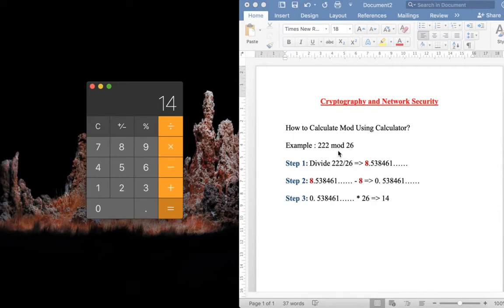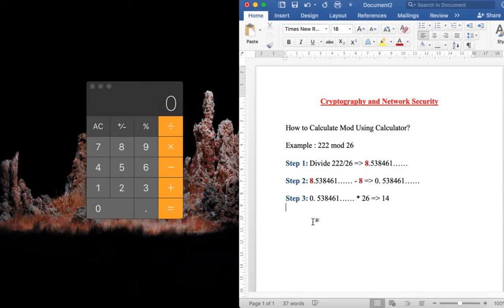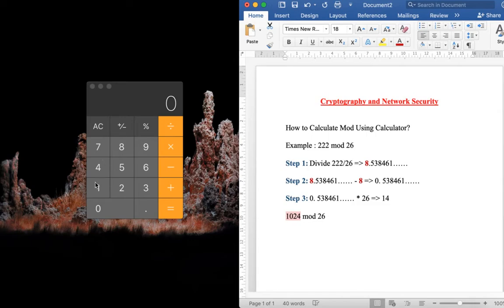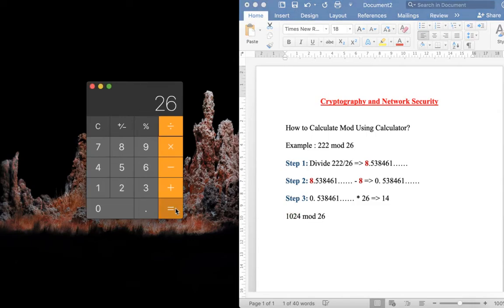Similarly, let us calculate the modulus value for 1024 mod 26. As I said, the first step will be you need to divide 1024 by 26. From this answer you need to subtract it with 39.